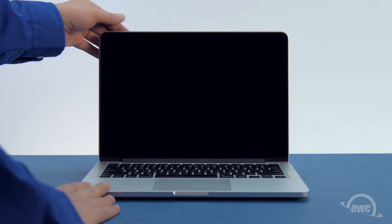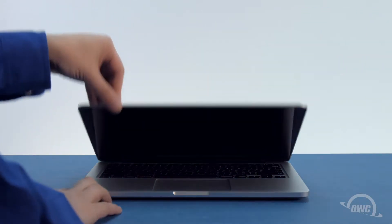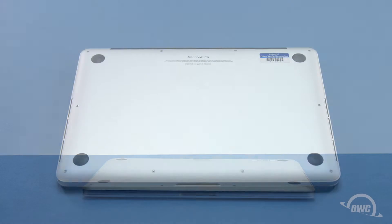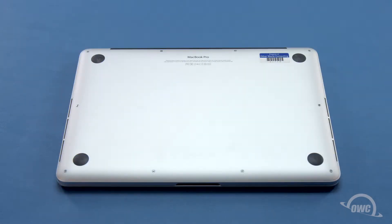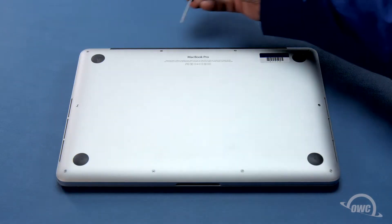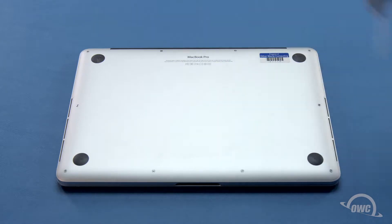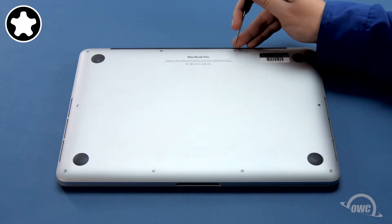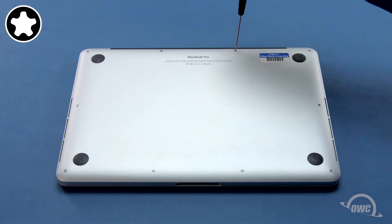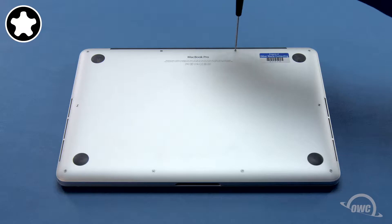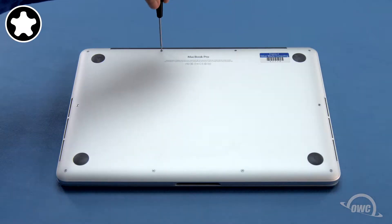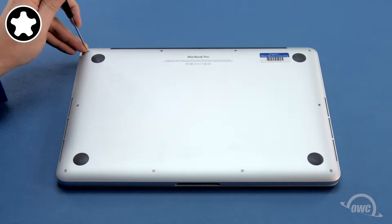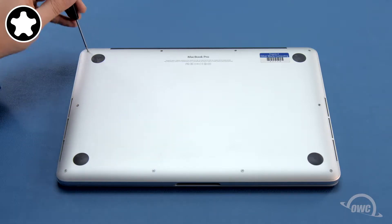The first thing you'll need to do is close your MacBook Pro and flip it over. On the bottom are 10 5-point Torx screws. The two center screws on the hinge edge are a little shorter than the others and should be kept separate, so let's remove those first. Then you can remove the remaining eight screws.